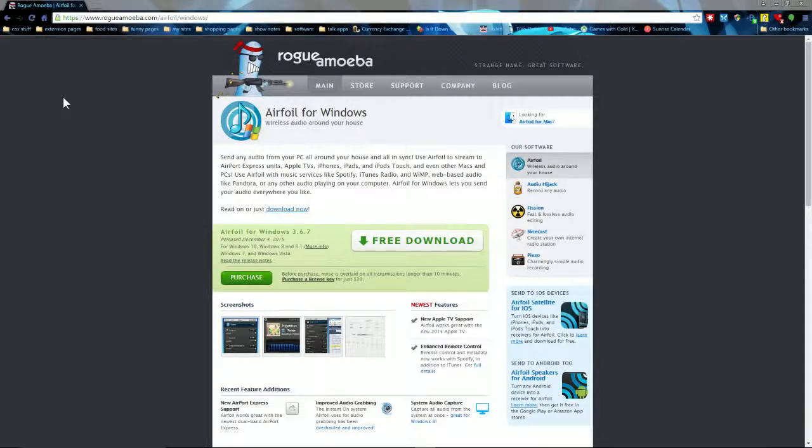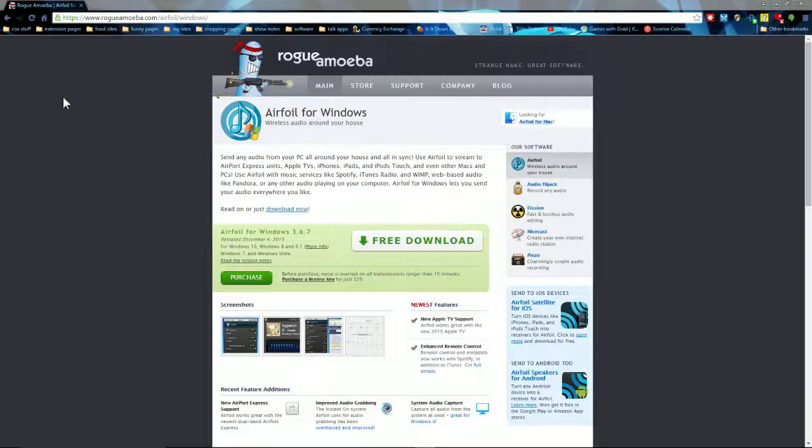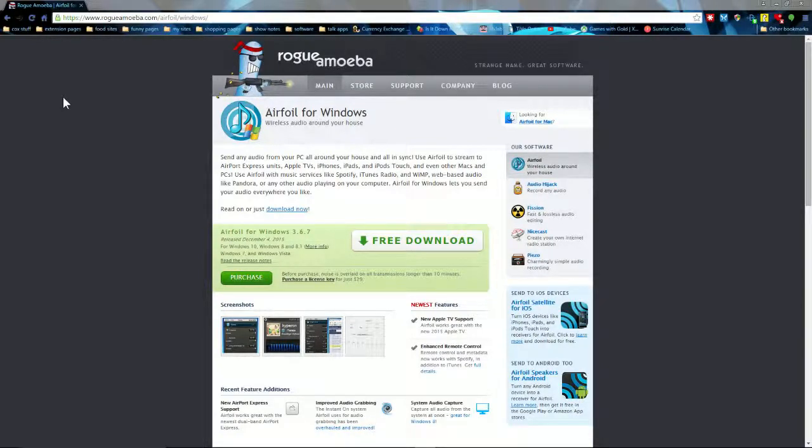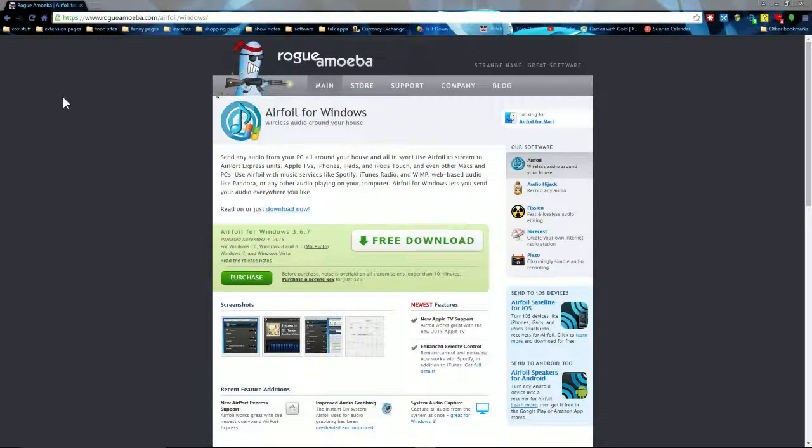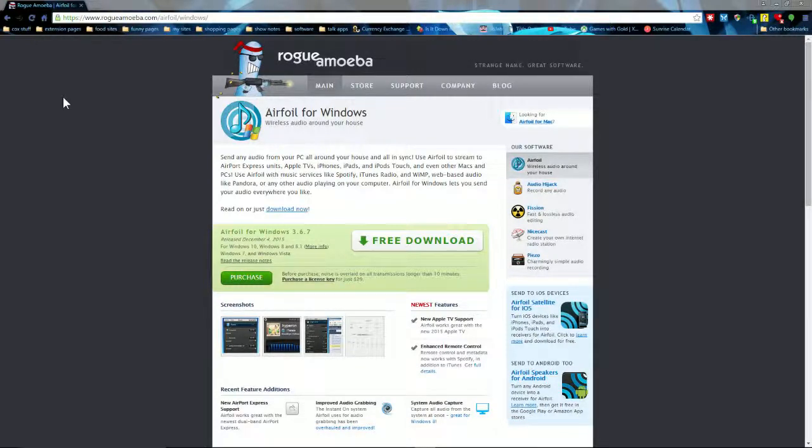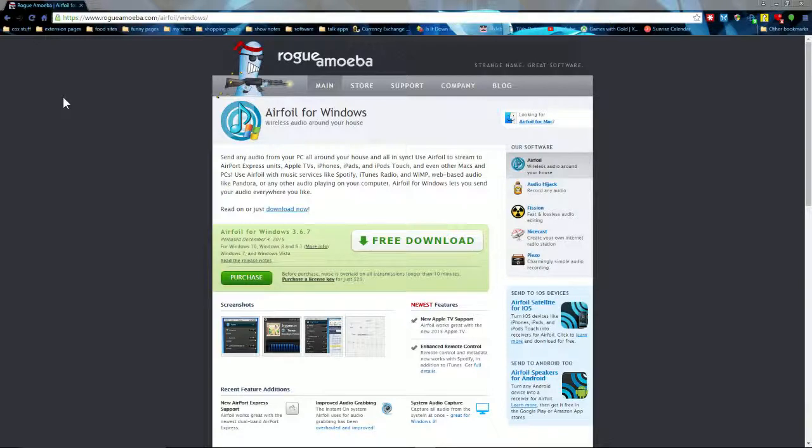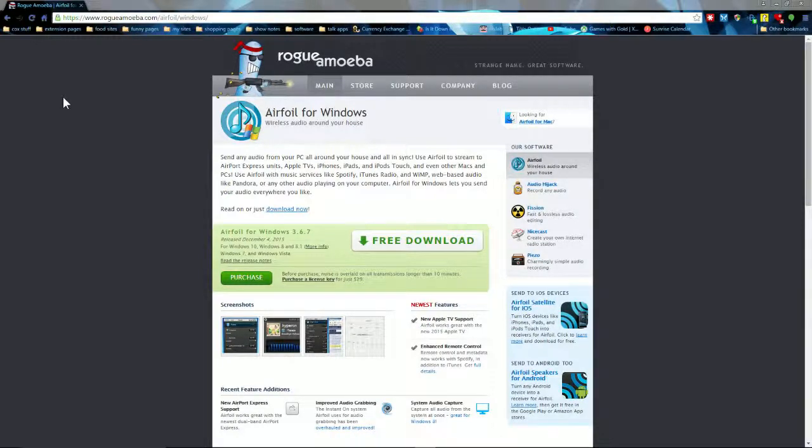That's what this is on my screen—this is the website Rogue Amoeba. The app is only like 30 bucks in Australian, and $29 USD. They gave me a complimentary one so I could do the review.